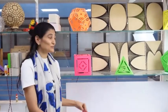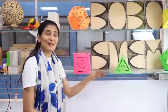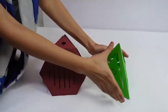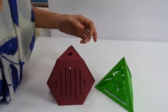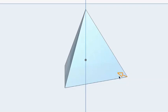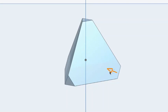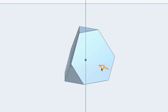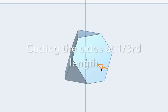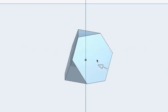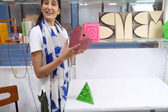This Archimedean solid is made from the simple platonic solid, that is a tetrahedron. By cutting one side of its edge — we can see this in our shape software — when we cut it slowly and gradually, its shape changes. As we cut the length of its side to one third, we get a regular hexagon and an equilateral triangle. This is how we obtain a truncated tetrahedron.